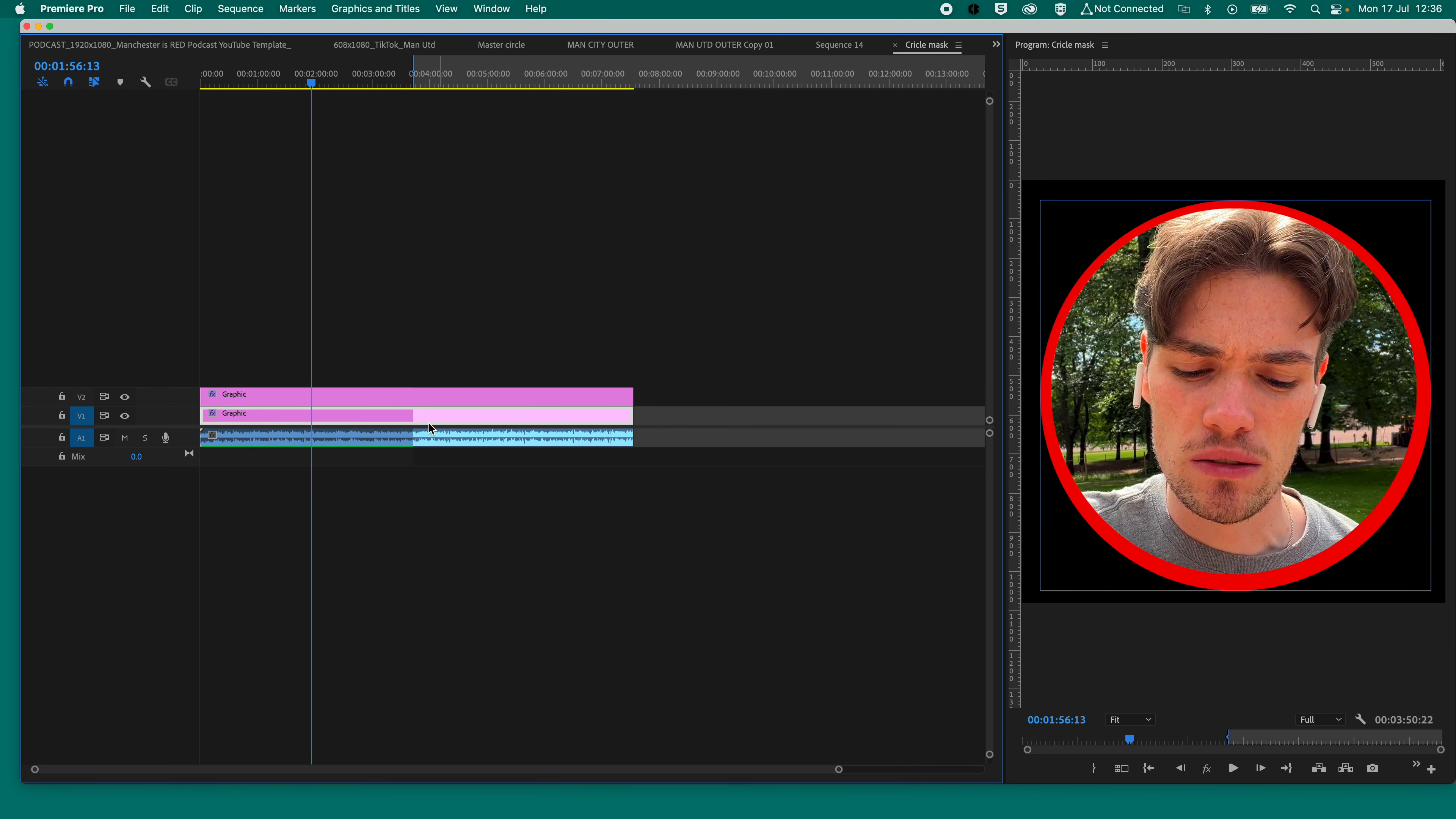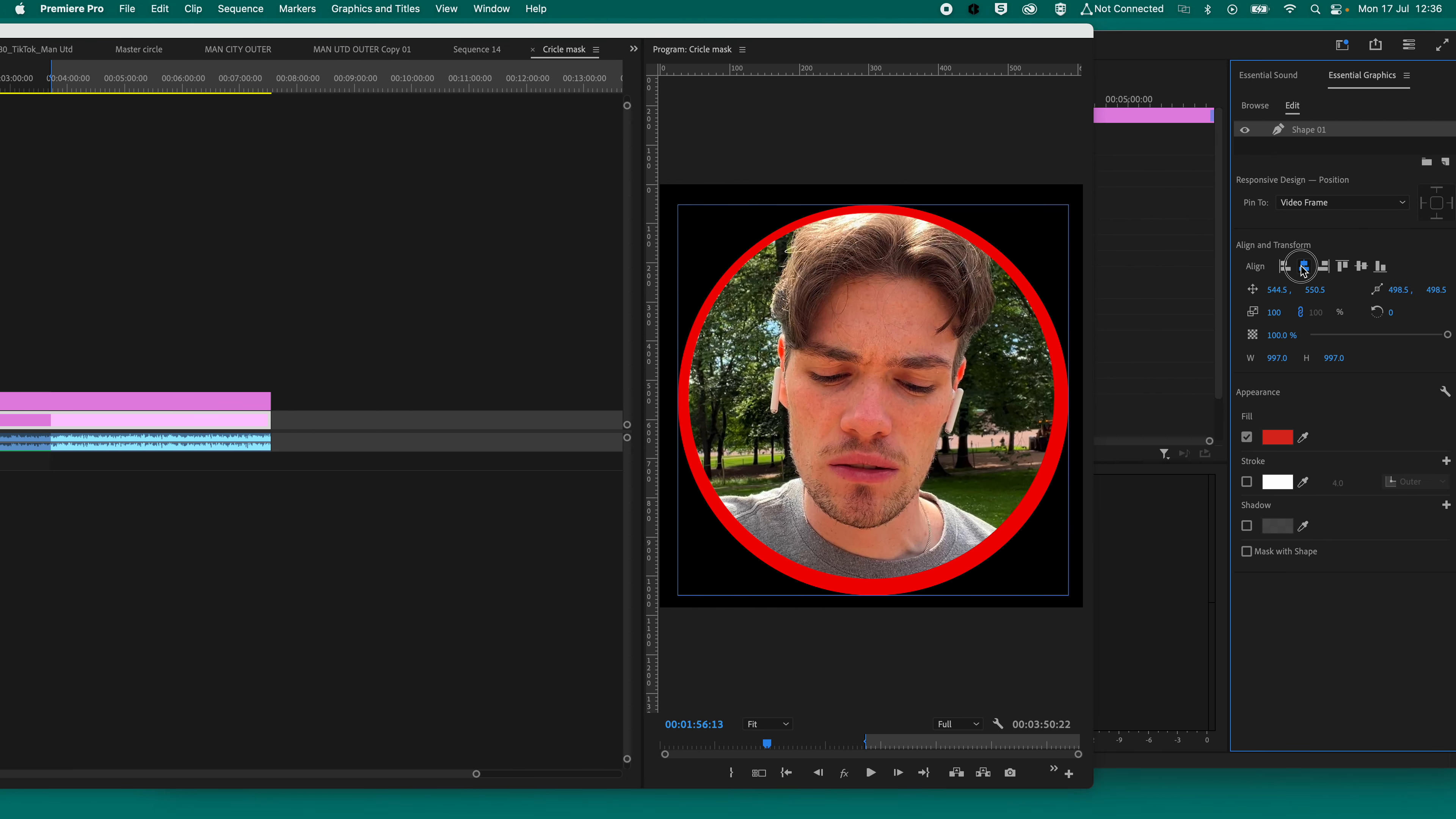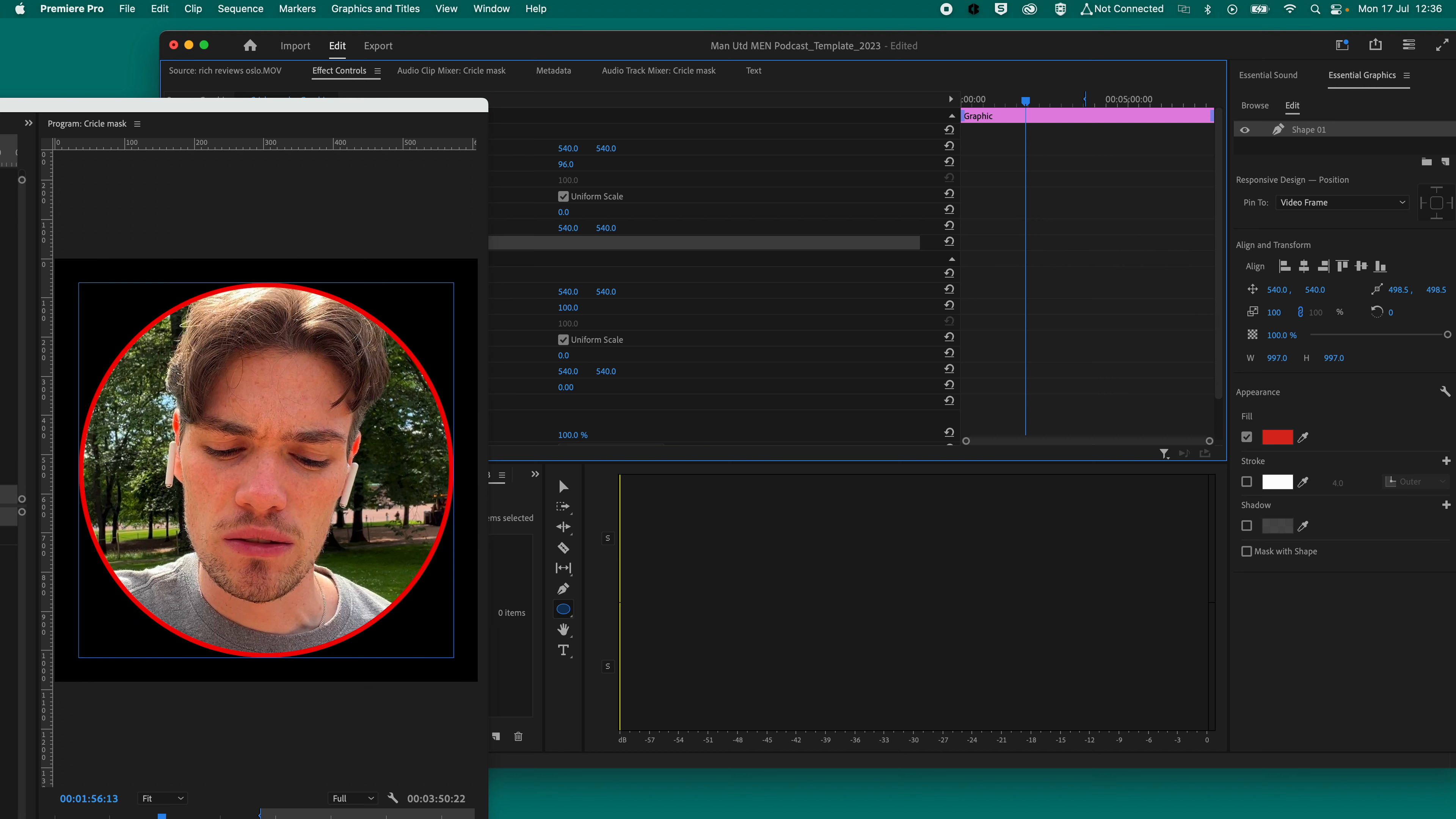Drag that out to fit the timeline. And then, hey, presto. There it is. All we've got to do now is just tidy up the position. So if we go onto here and then sort it all out, there we go. Nice and easy. And then if we go onto effect controls and we can make that circle bigger or smaller, depending on how tight you want it to be around your subject.